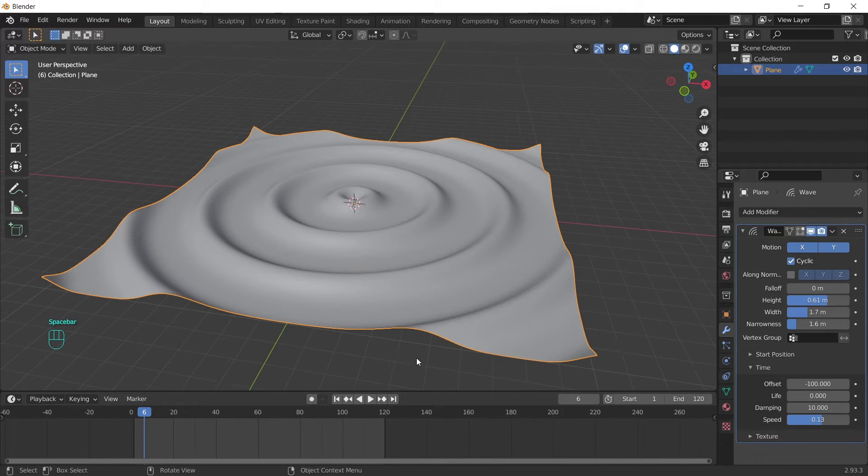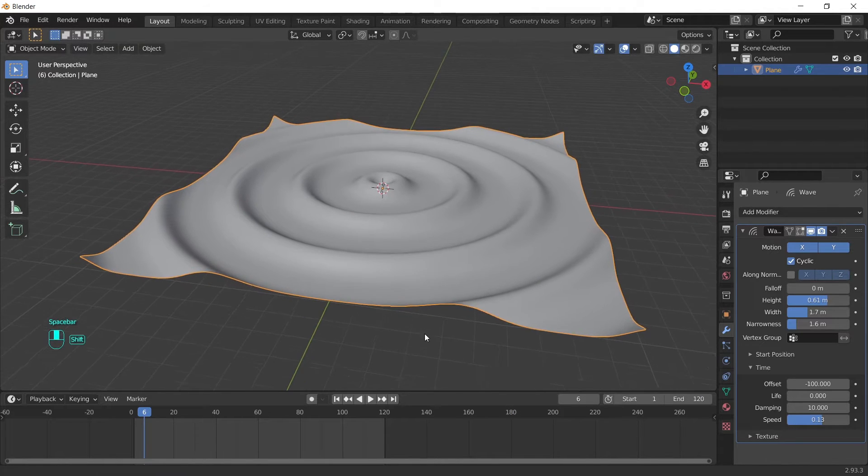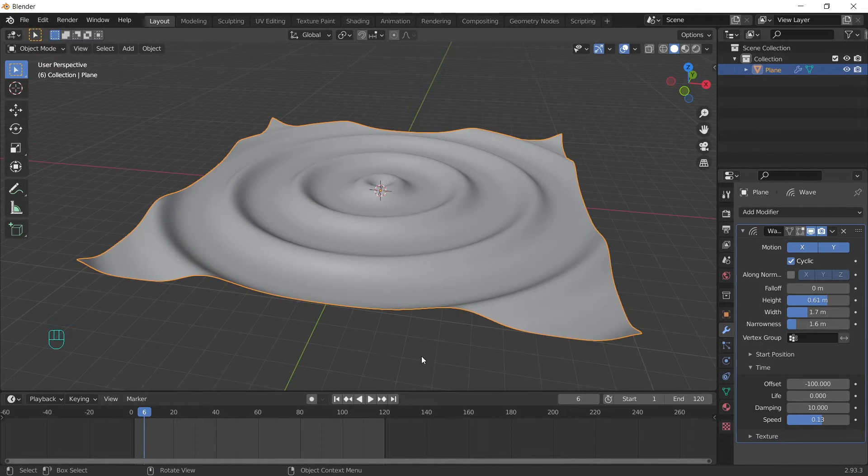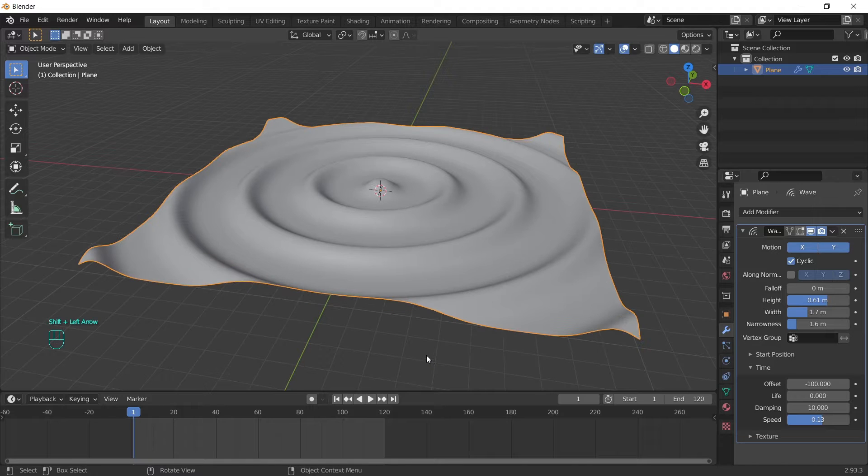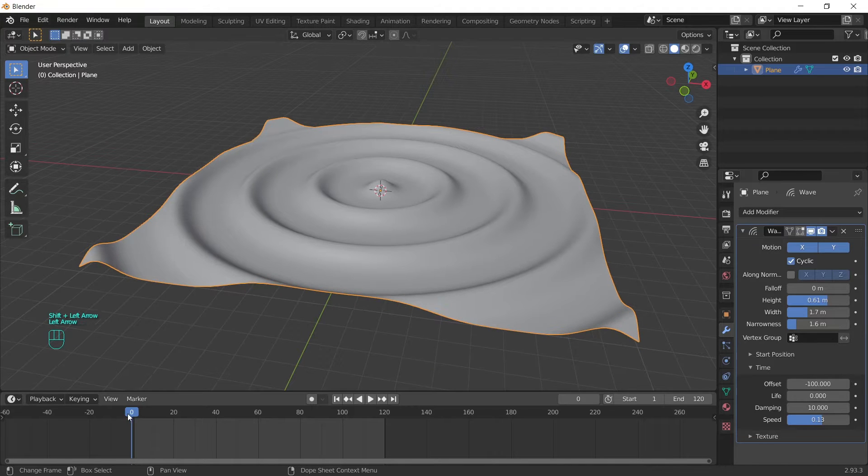But why the offset is important? If we change the number to 50, we can see they will start from frame 50. We can also set negative values. And if we add minus 100 for example, they will start from here. And on frame 1, we already have all these ripples waiting for us. Let me just change the frames to 120. And the question is, how we can loop the wave modifier?